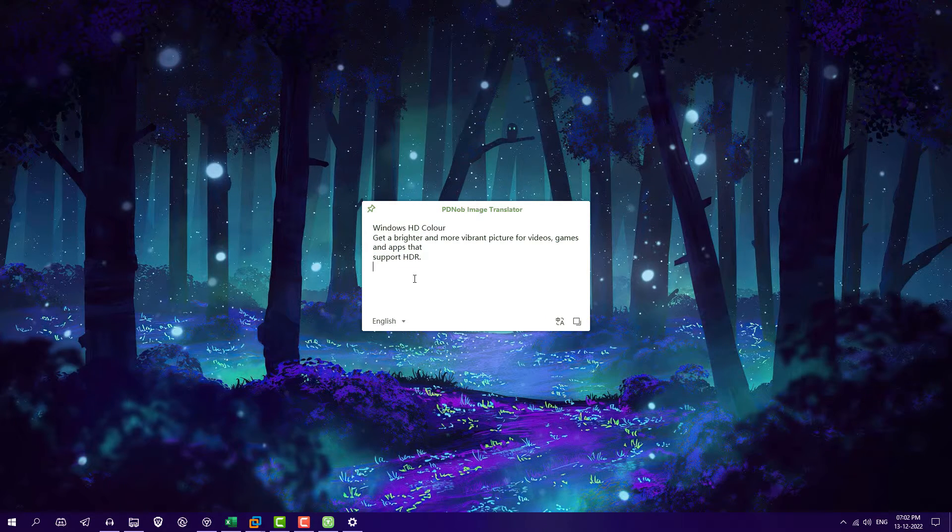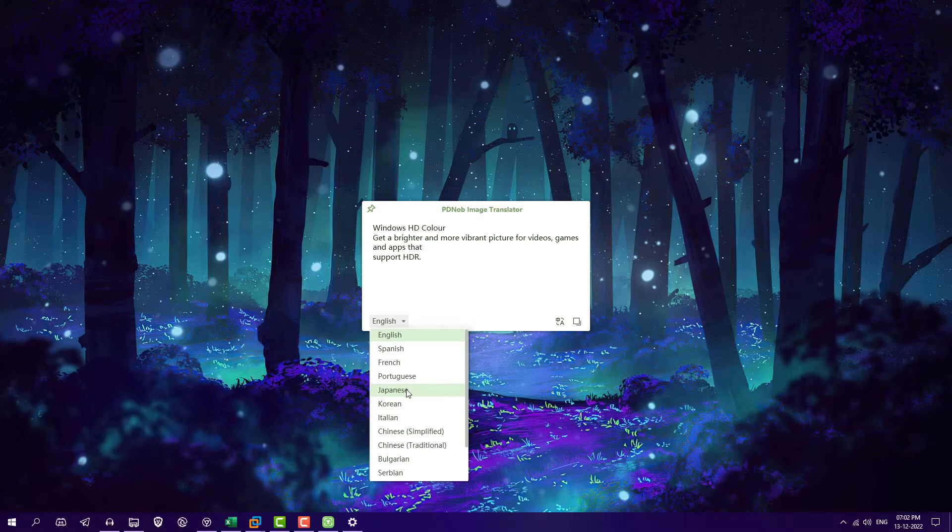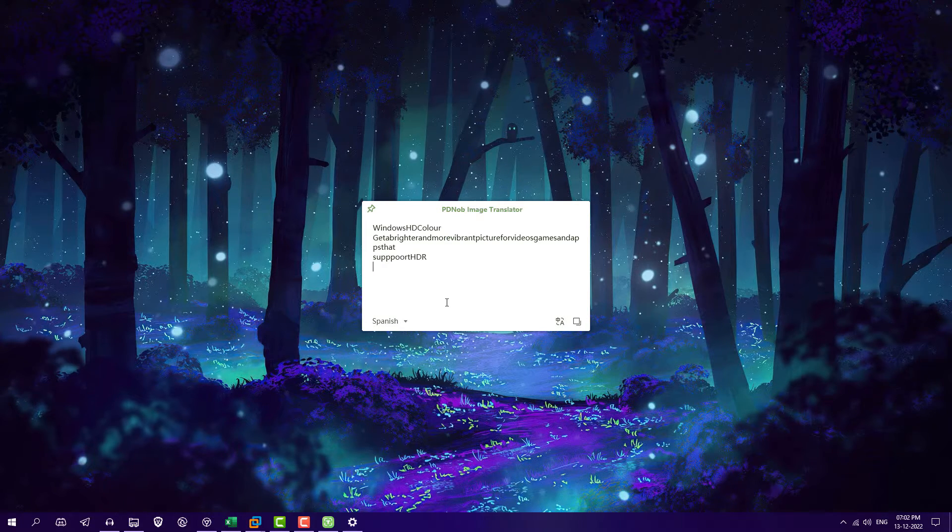And the best thing is you can translate to other languages as well like Spanish, French, Japanese, whatever you want. So this is a great thing here.